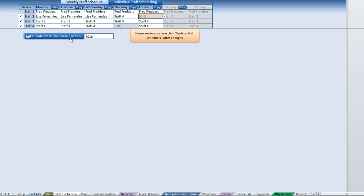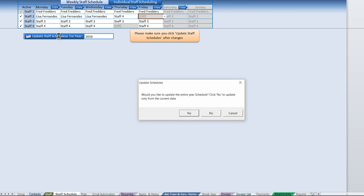Once we do that, we can go ahead and click the update. That's going to update the entire schedule. I made a misspelling there, I'll go ahead and fix that. It's going to ask us if we want to update the entire schedule for the entire year or just from the current date moving forward.